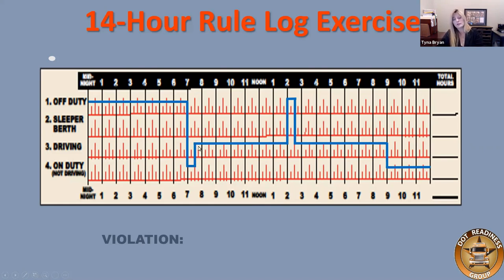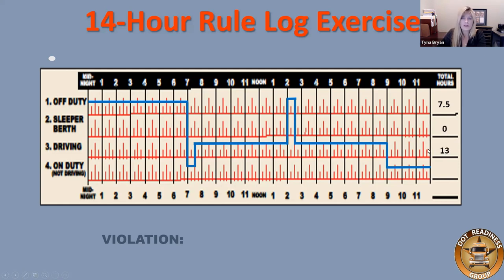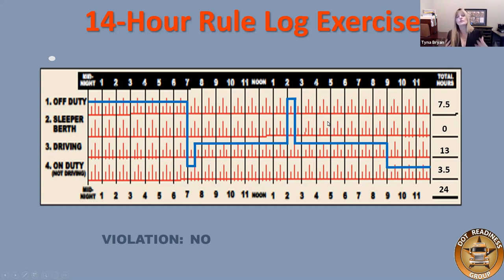So at 7 a.m., on-duty not driving, they go to driving at 7:30, drive for several hours, take a 30-minute break, drive some more, get back to the location, and wait three hours to be unloaded on-duty not driving. Totals: 7.5 hours off-duty, 0 sleeper berth, 13 hours driving, 3.5 hours on-duty not driving. Looking only at the 14-hour rule: 7 a.m. start, go to 7 p.m. that's 12 hours, add two — that's 9 p.m. Was the driver driving after 9 p.m.? No. The driver stopped driving before the 14th hour. Not a 14-hour violation.